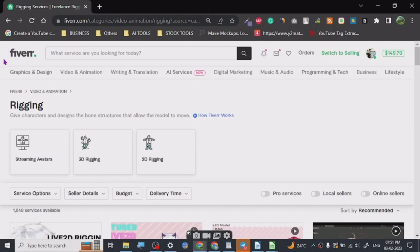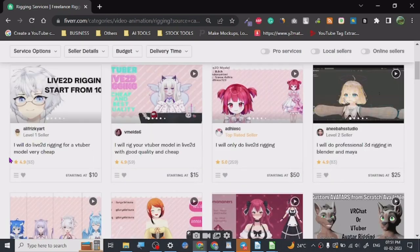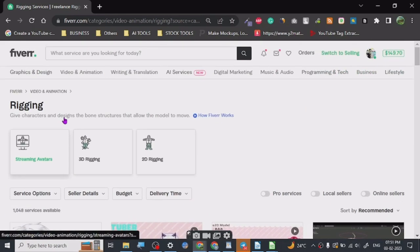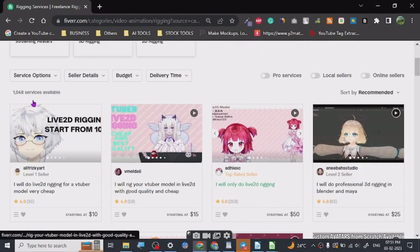So today I want to share a gig called rigging. Now what is rigging? Rigging is a part of animation and you can do rigging fairly easily if you know how to.